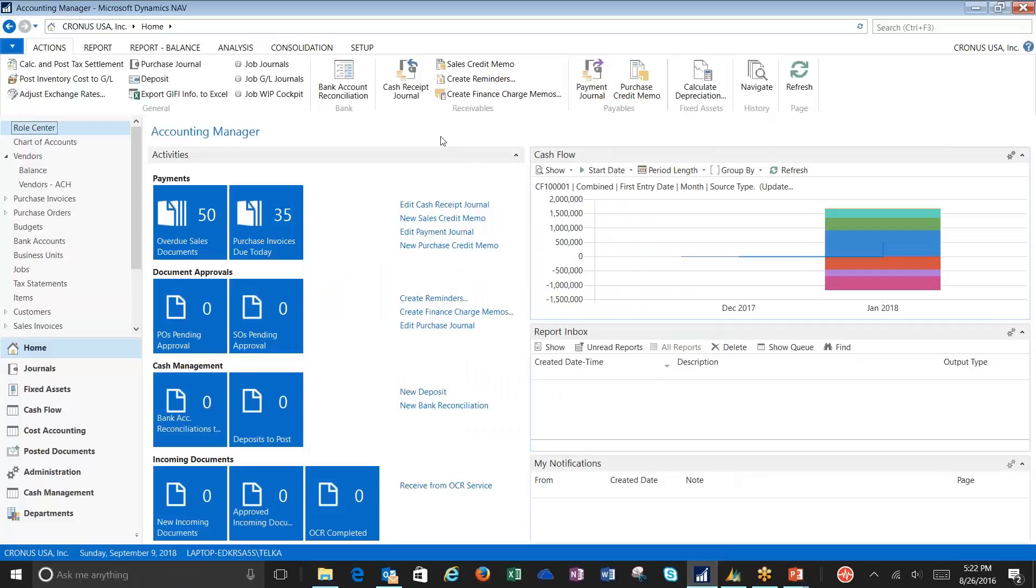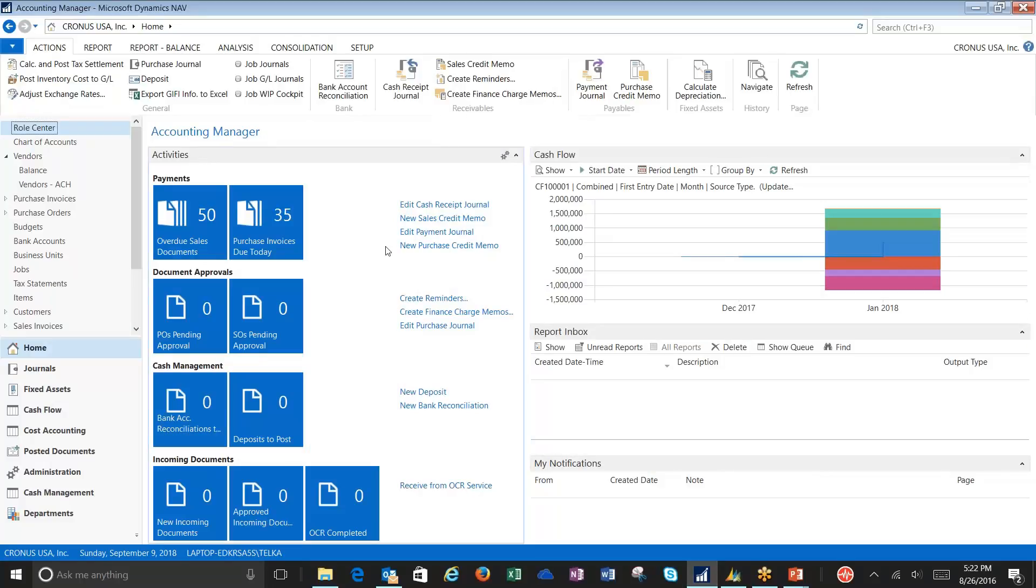When we start looking at Dynamics NAV 2016 for ACH payments, there's a little bit of setup that we need to take care of first. First, it will be in our bank accounts.